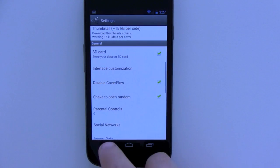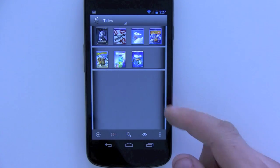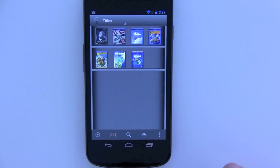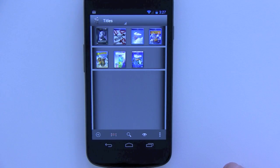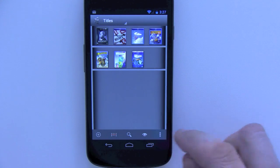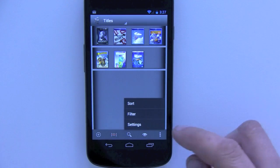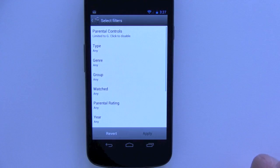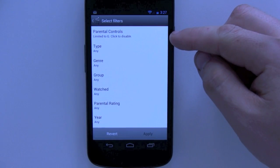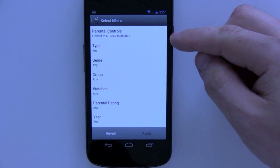Then I'll go back and as you can see here my collection is now limited to a few number of titles. Then I can click filter and you can see that it says here parental controls limited to G, click to disable.